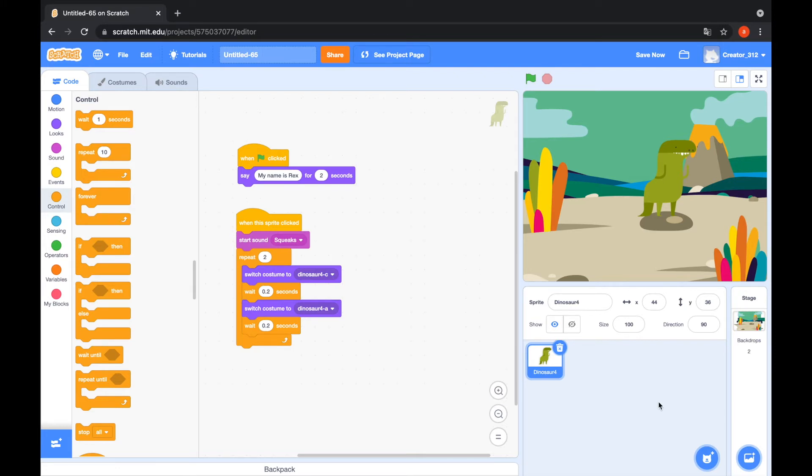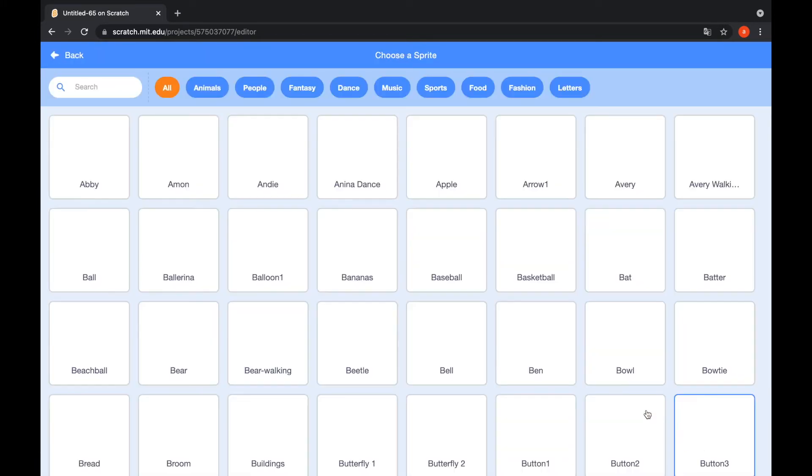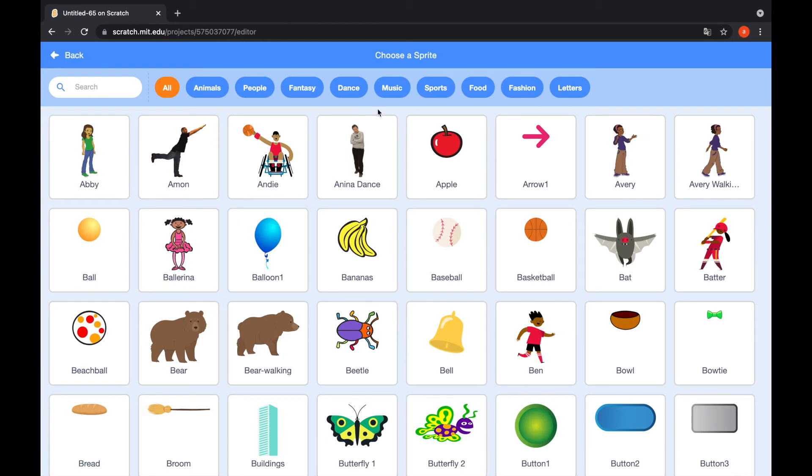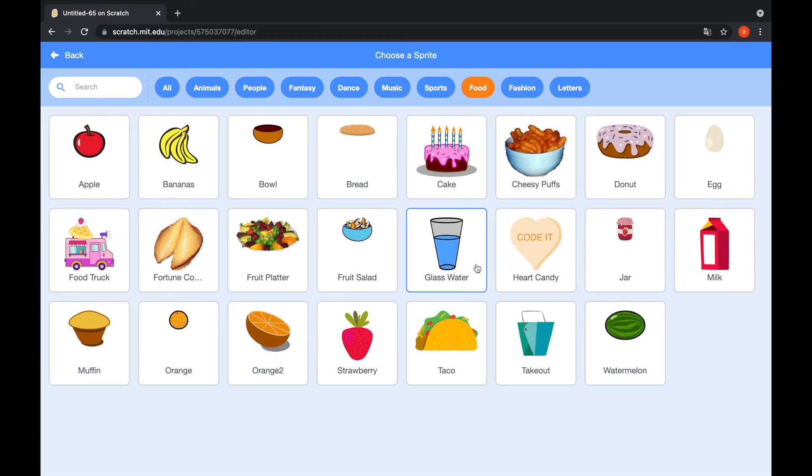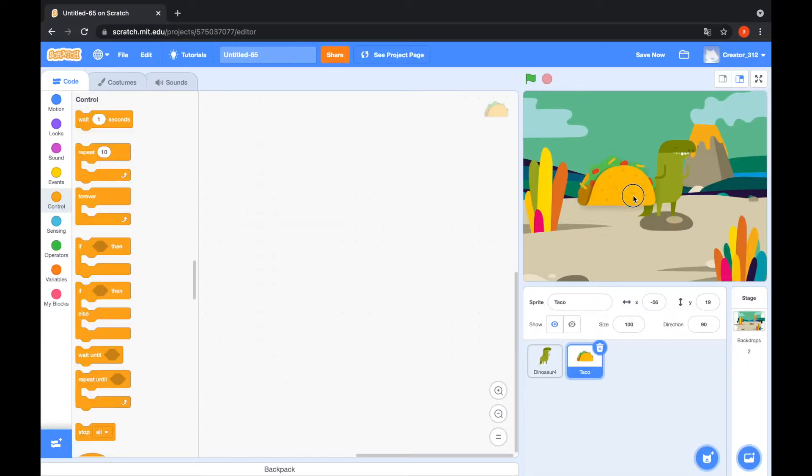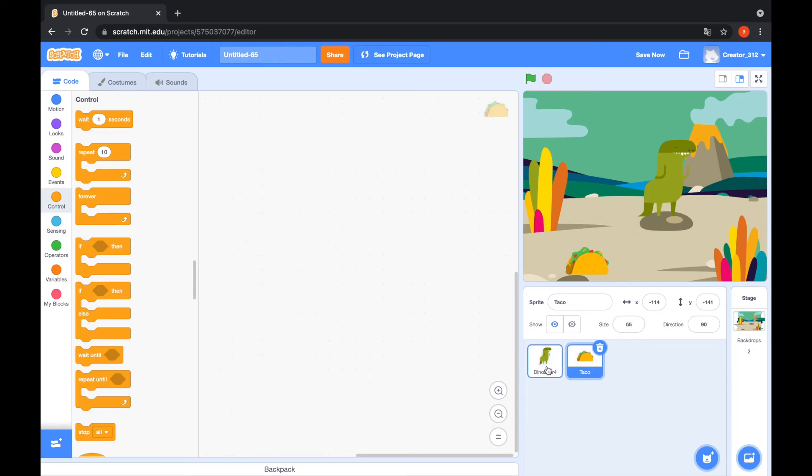I choose a sprite too. Go to the food tab and I choose taco. Yummy. Set size to 55. Go to the taco.